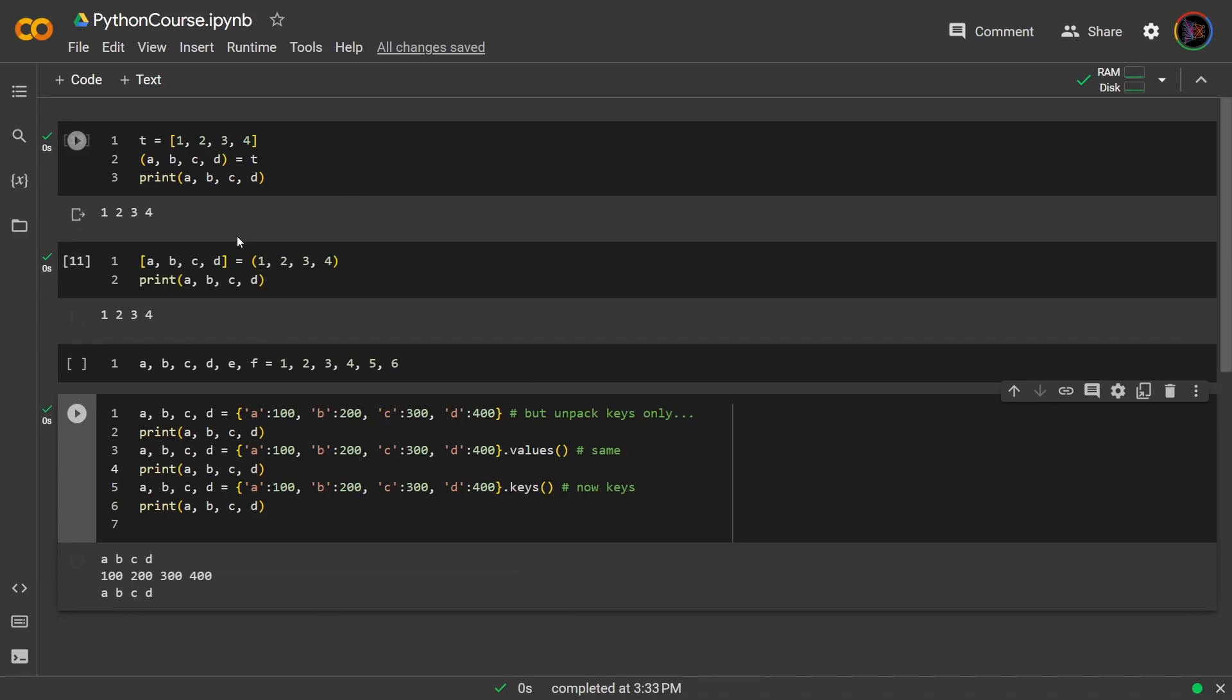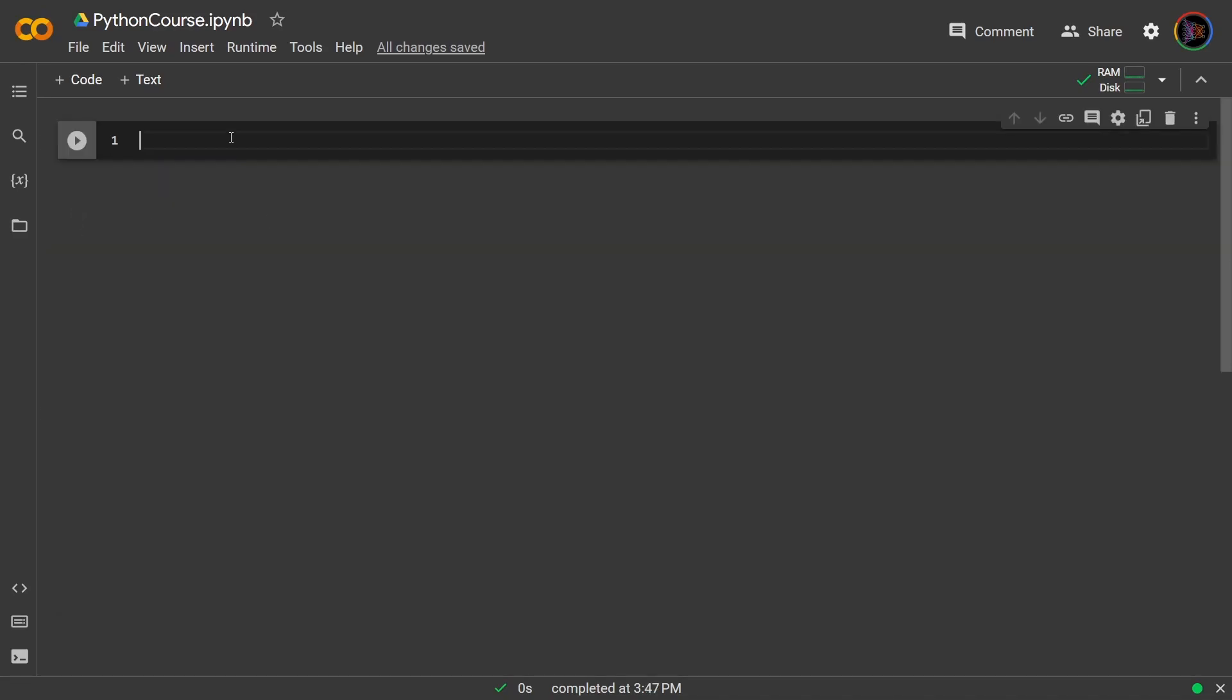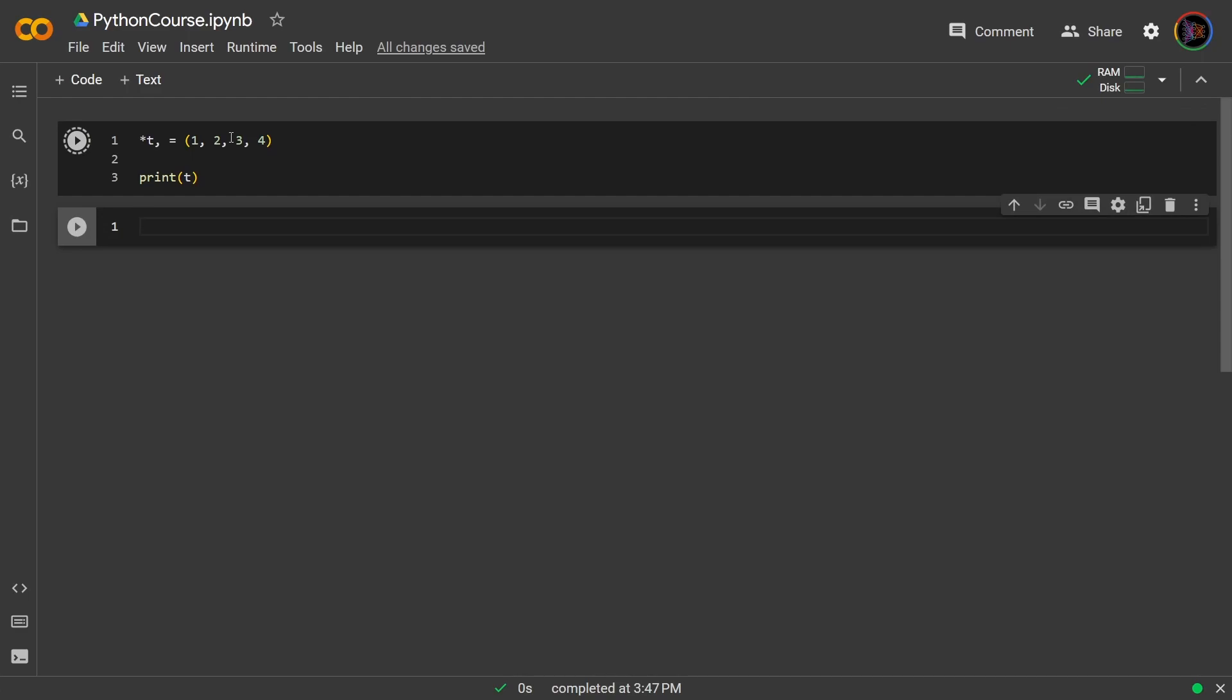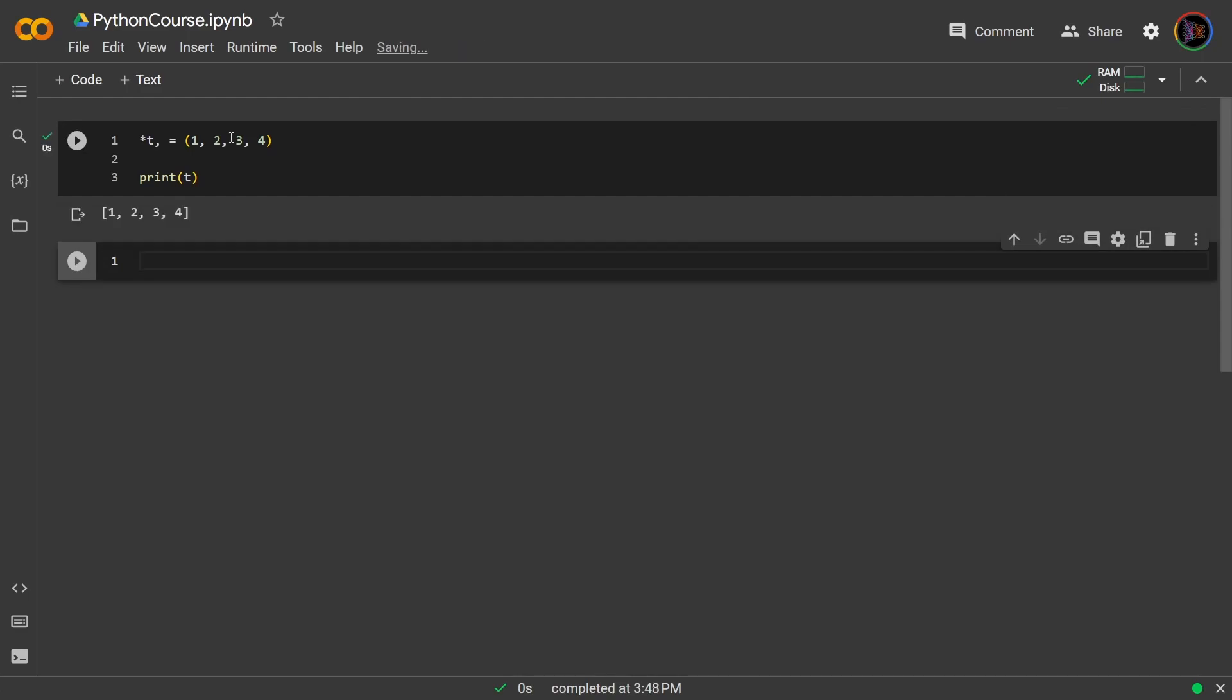Now, all of this is pretty trivial, but this is where it gets interesting. Let's say we wrote asterisk t comma set to tuple 1 to 4. If we print it, we see that we have packed these values into a list. Not too complicated, right?